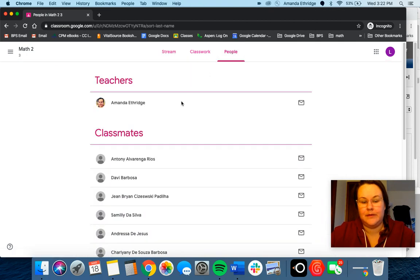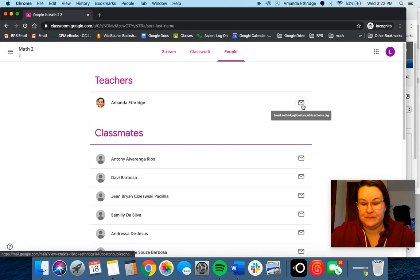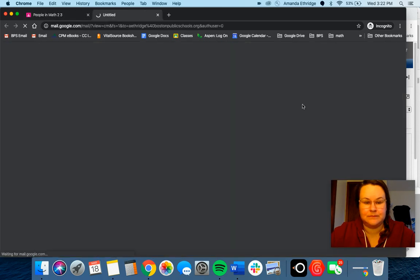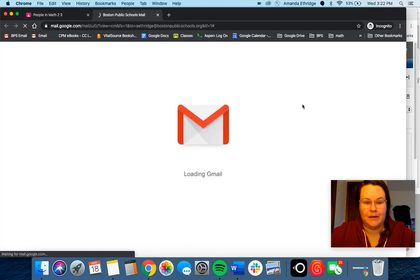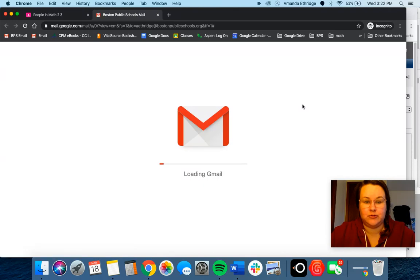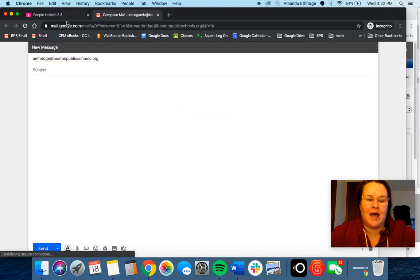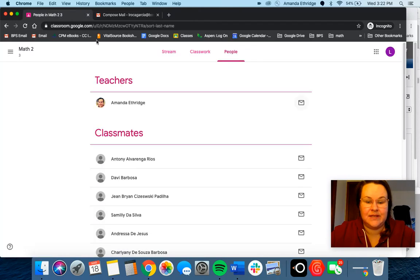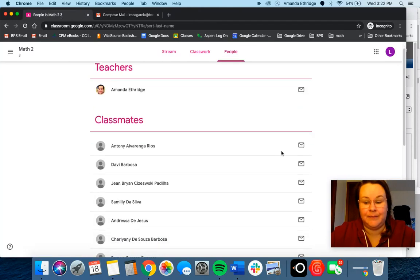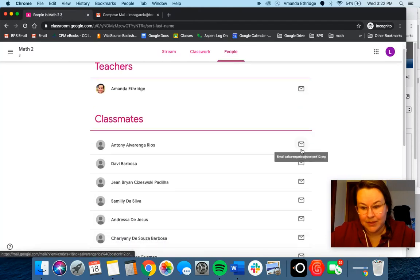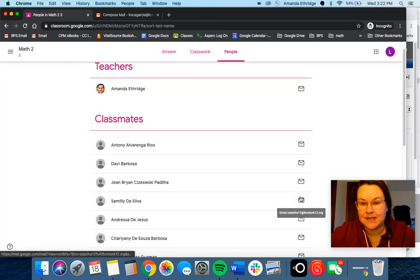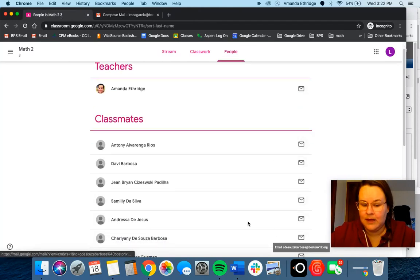You'll see my name and you can send me an email. It will open up a draft for you to send to me. As you can see, you could also email other people in your class as well.